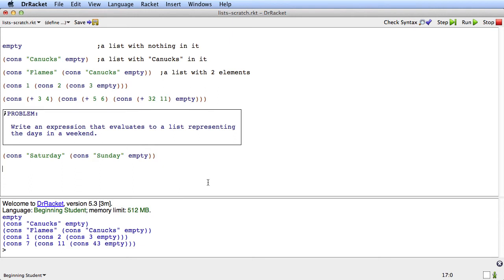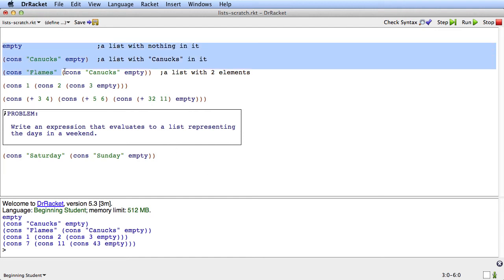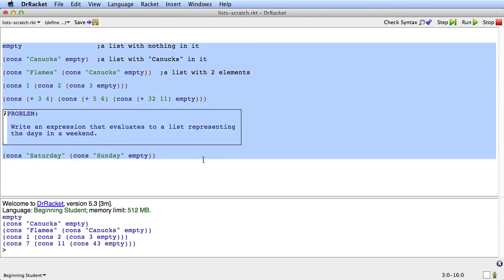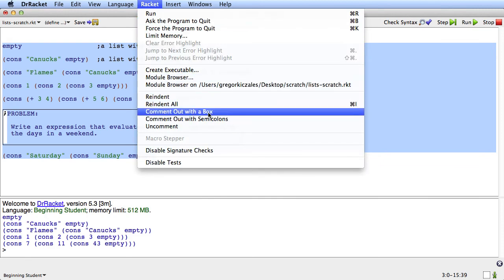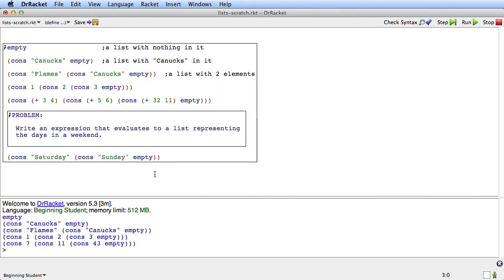Now once we've built lists up, how can we take them apart? Well first, let's give a couple lists names. And to do that we'll just use the kind of define that we've already been using. What I'm going to do is I'm going to comment everything so far out. I'll comment it out with a box.